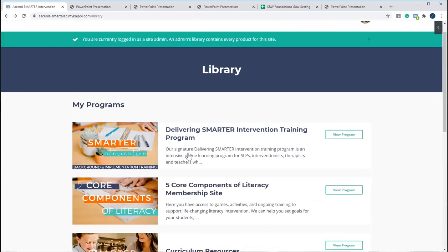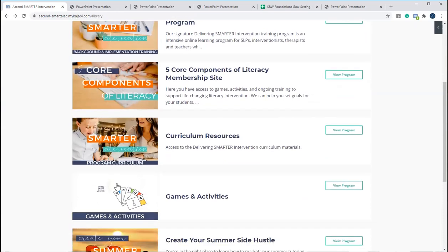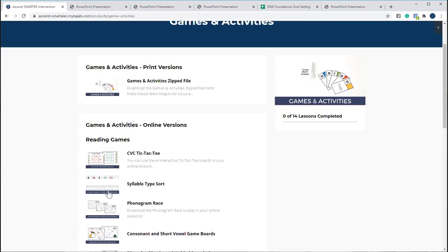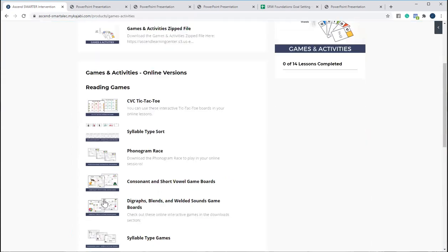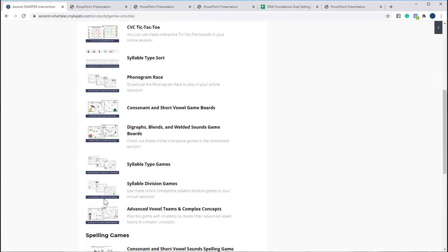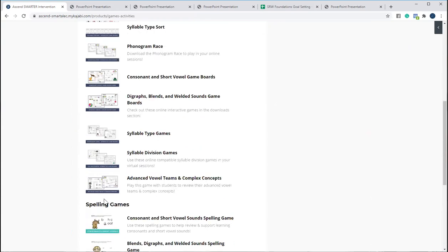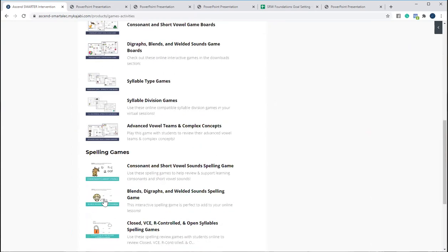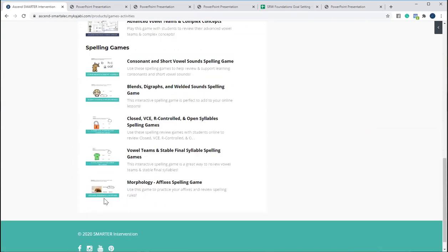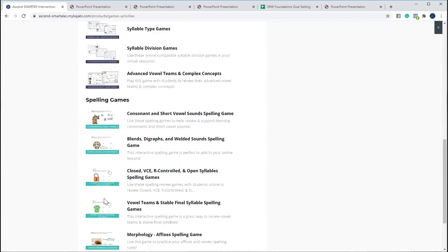And then one of the other favorite bonuses we have is the games and activities, where you've got zipped files of the print games, and then you also have all the online versions, which is incredibly helpful in our online time right now. But you've got all of those for both reading and spelling across the levels.